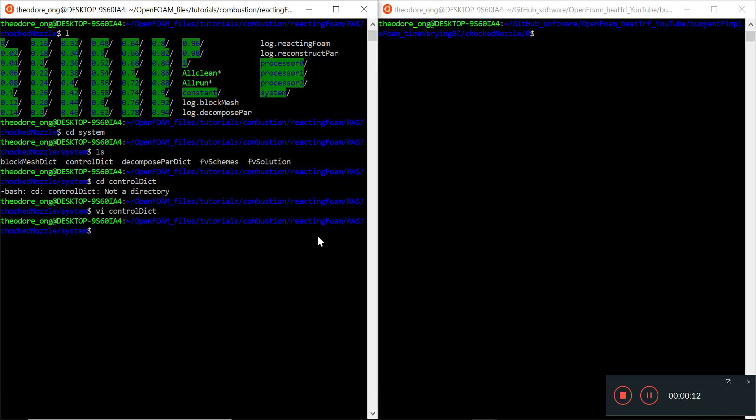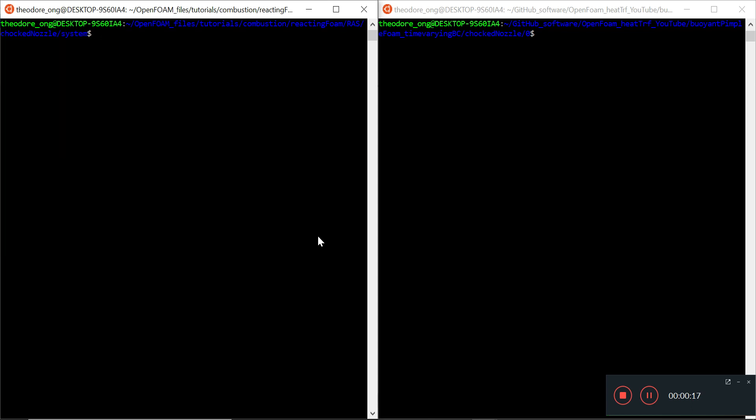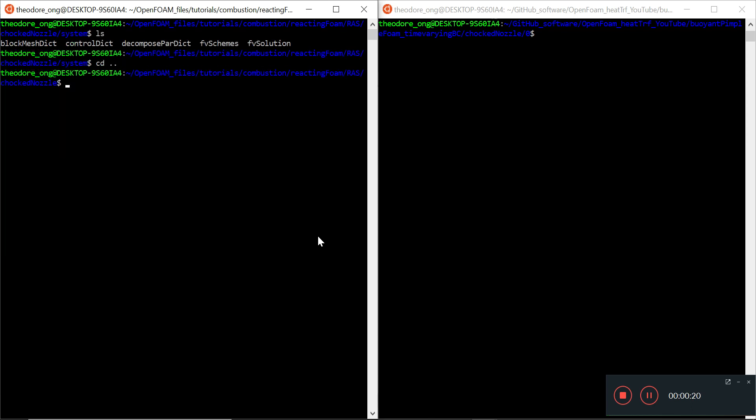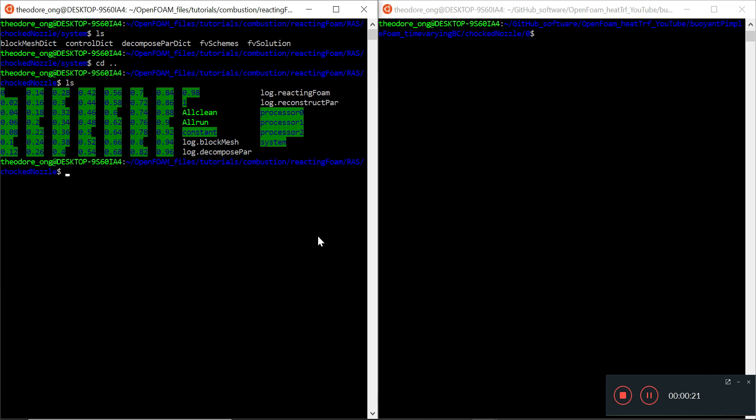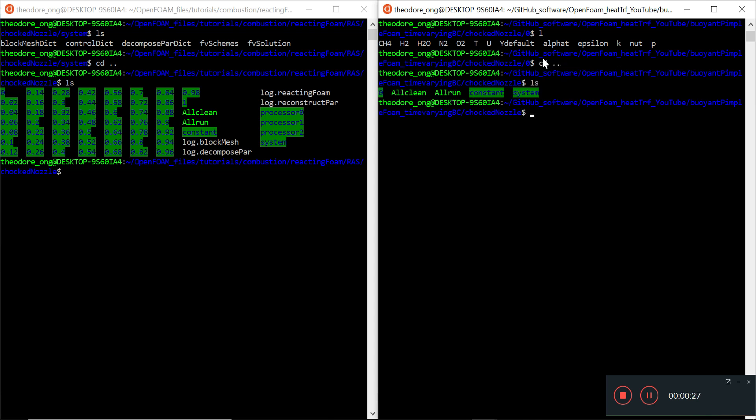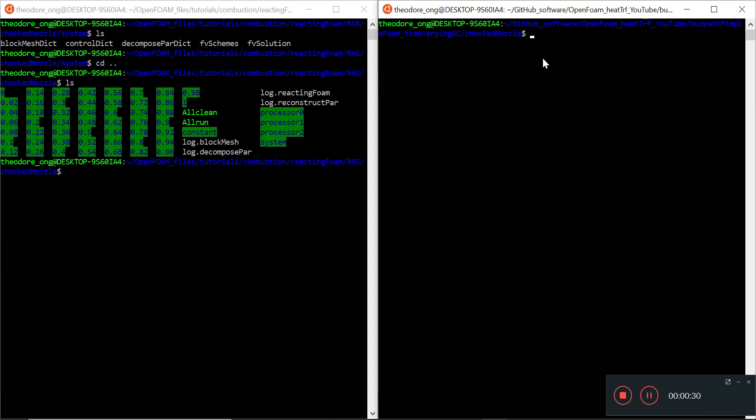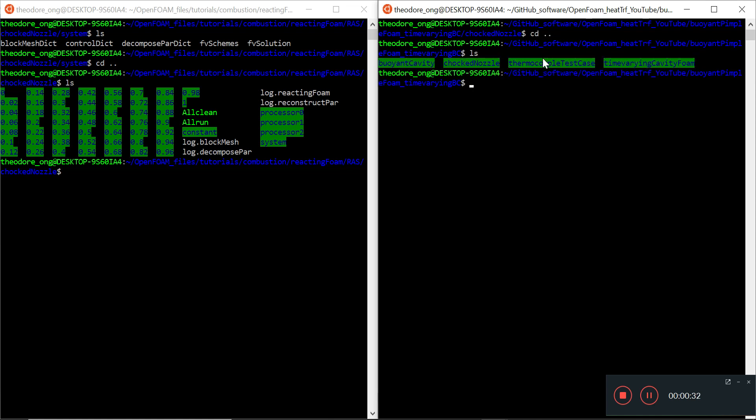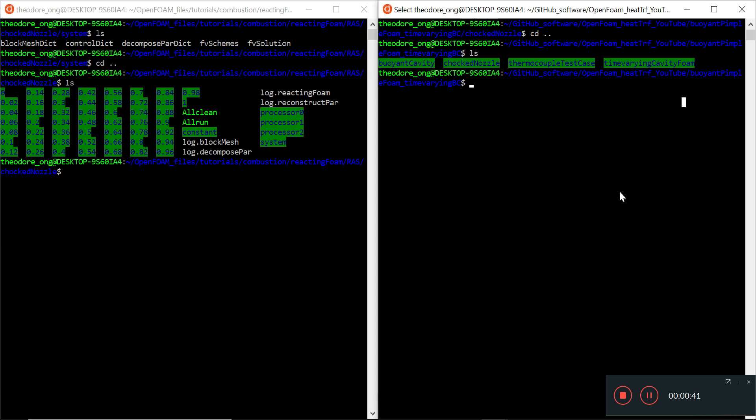So in the last video we talked about how these time-varying boundary conditions work, and we have uploaded comparison cases to the GitHub. We have four cases - we want the time-varying cavity foam. We have to make a few changes, so let's talk about a plan of action.